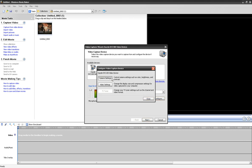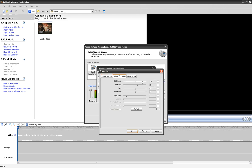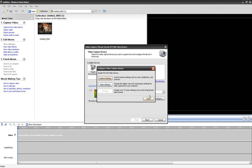If you want to copy my settings, go to Configure. I have NTSC-M selected. My settings are: brightness 138, contrast 39, hue 67, saturation 34, and sharpness 2. I don't really know what sharpness does so I just keep it at 2. I put the number of lines all the way to the side, click on black, and everything else is there. Click OK.